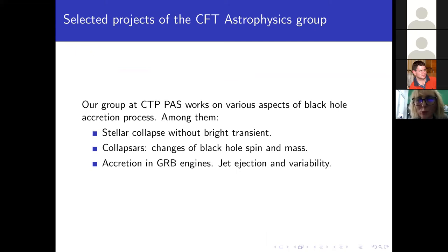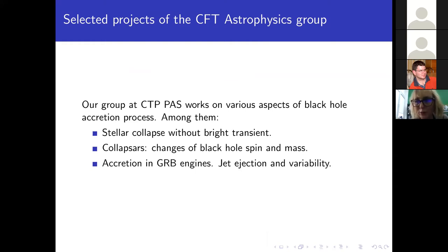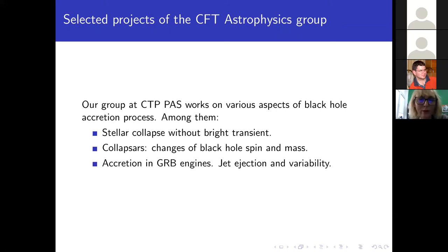Now I will present selected projects of the CTP astrophysics group, carried out over several years with various students. I have selected three projects: stellar collapse without a bright transient, changes of black hole spin and mass during collapse, and accretion in GRB engines and jet variability properties.